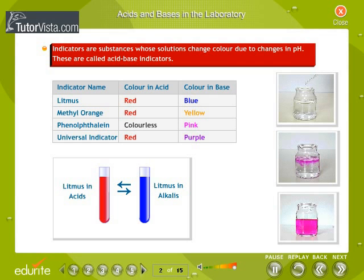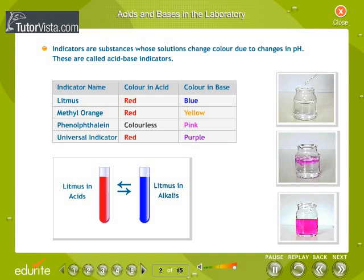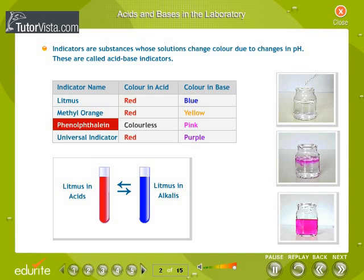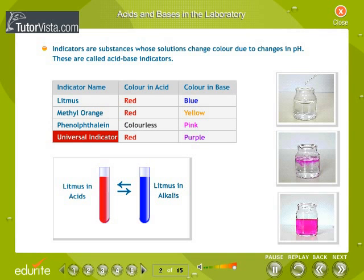Indicators are substances whose solutions change color due to changes in pH. These are called acid-base indicators. Indicators are used in laboratories to show whether a solution is acidic, alkaline, or neutral by their color changes. Some common indicators are litmus, methyl orange, phenolphthalein, and universal indicator.